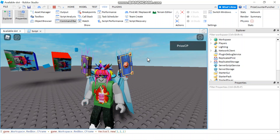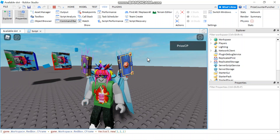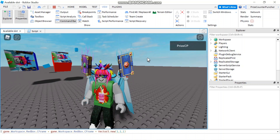Alright everyone, that's how you use CFrame in Roblox. Thank you all so much for watching, and we will see you again soon.